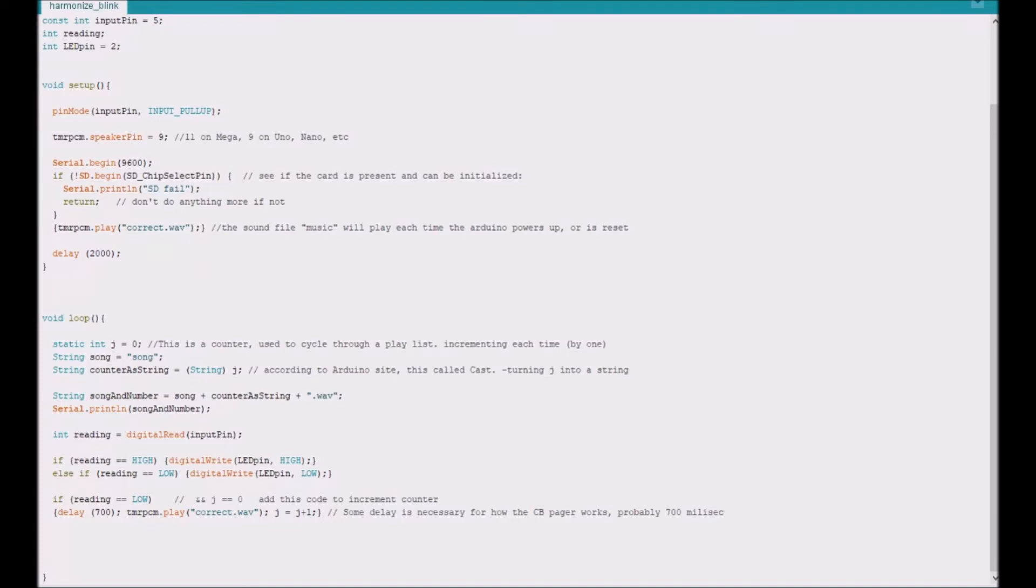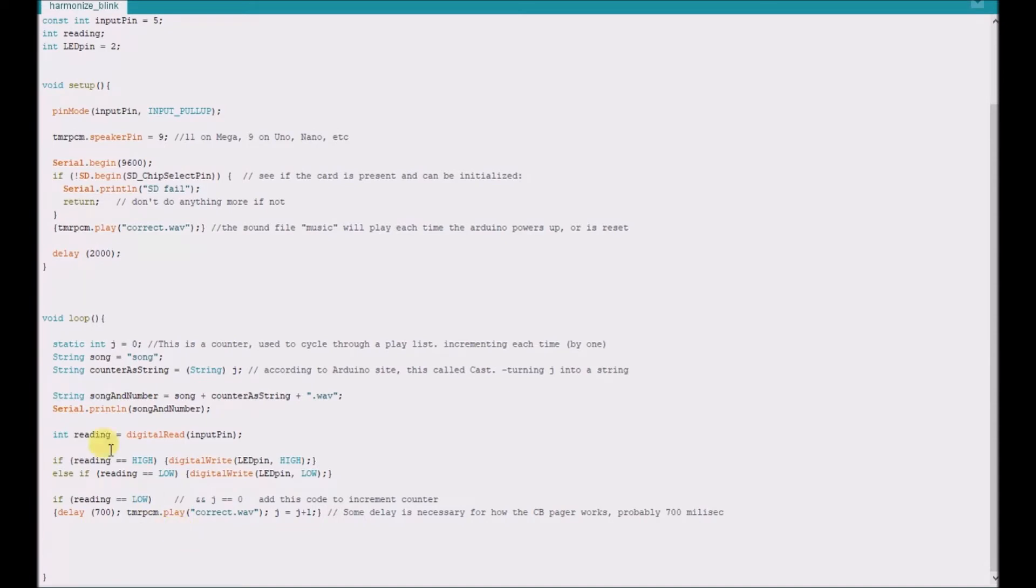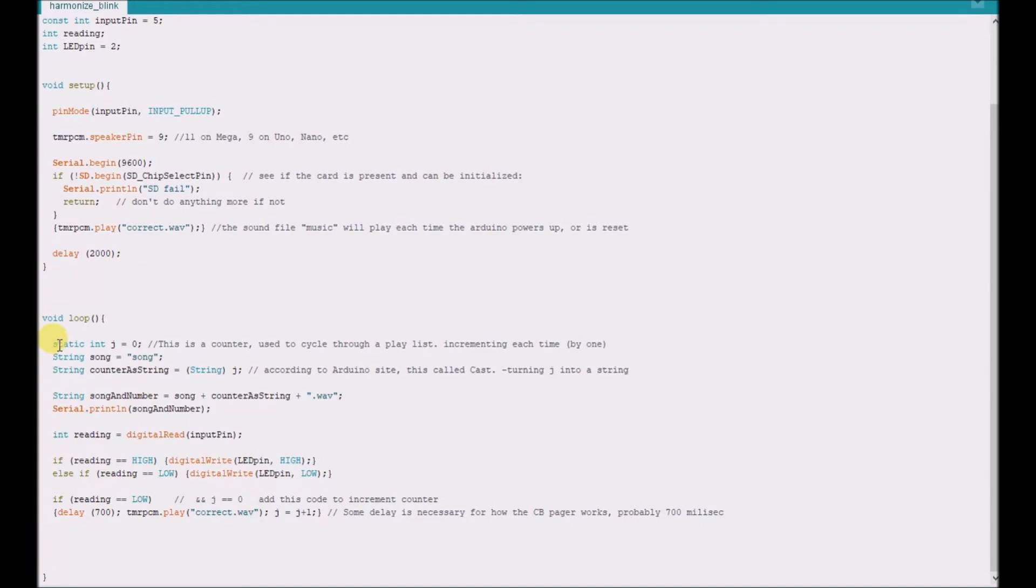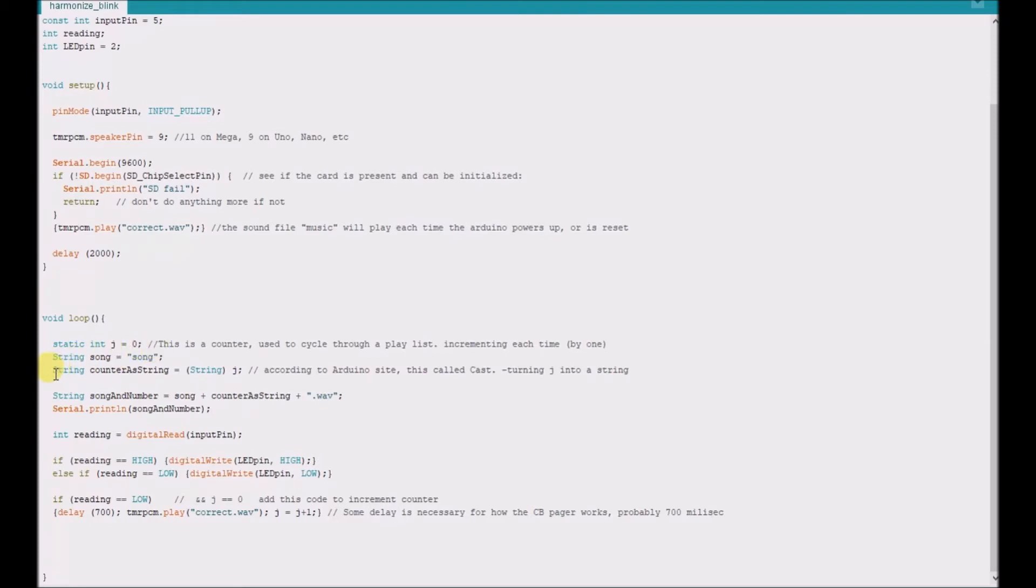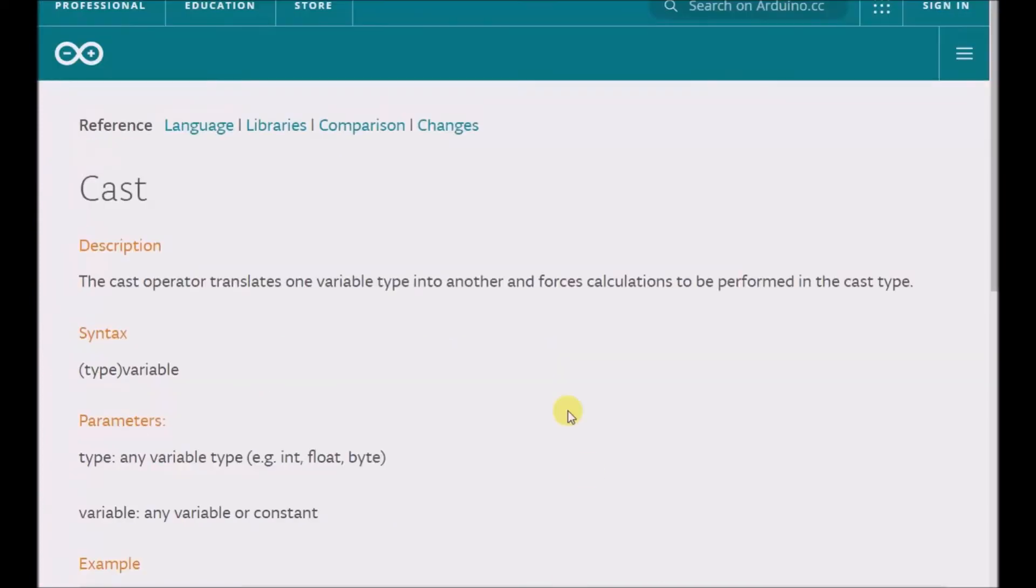And I was trying to come up with a way to substitute a string in here that corresponded to the number of times it cycled through the loop. So I was going to do that by using a counter which I called j, and I used static int because I wanted the value of j to be ignored every subsequent time it went through the loop, because that's my understanding of how static int works. And that's a separate discussion. And then I created a string called song, which I just called song. And then I created a string called counter as a string. Now sorry, what this is doing is it's using this operator to translate one variable type into another.